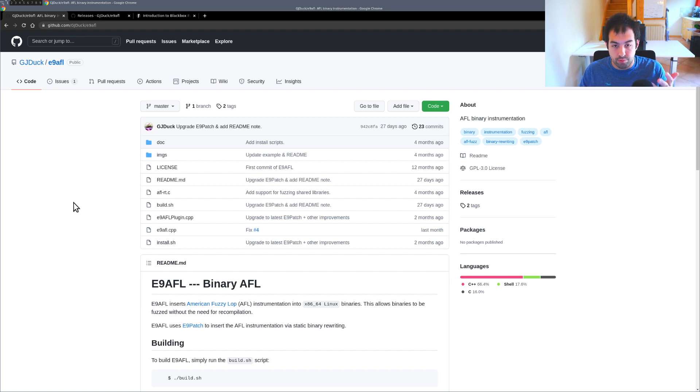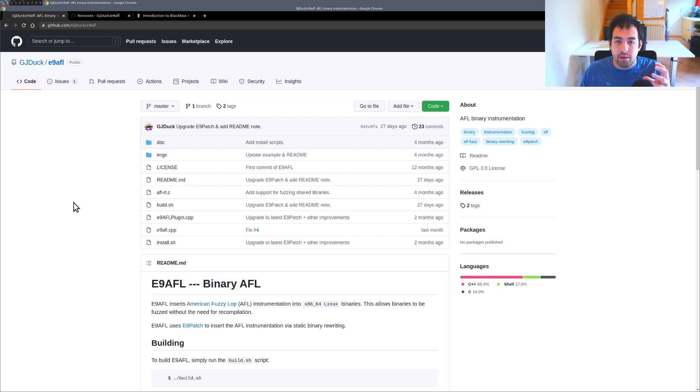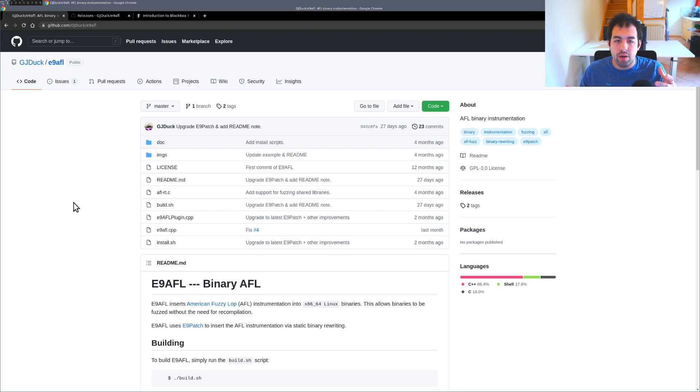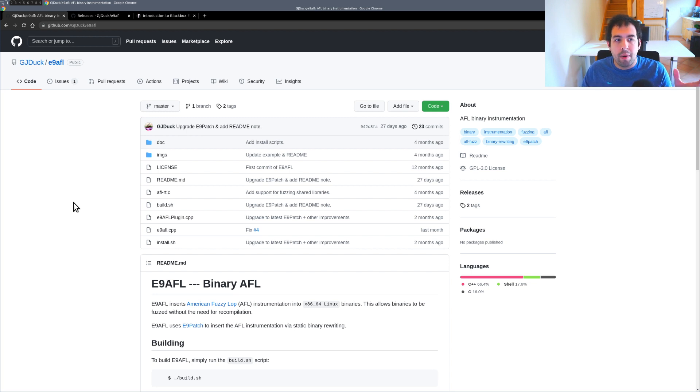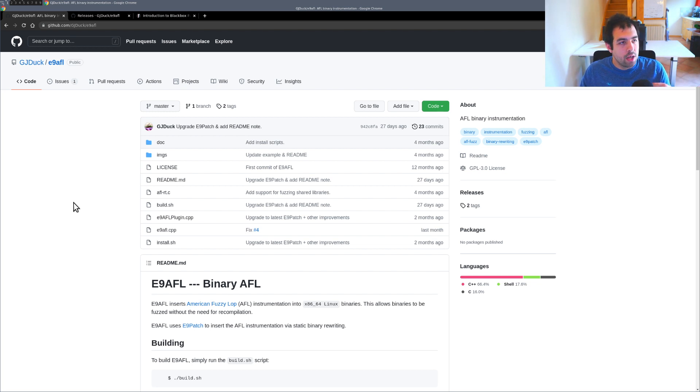A pretty recent tool that will basically take this binary, inject the AFL scheme and it will be like you compiled this binary from scratch, but it's actually not the case.